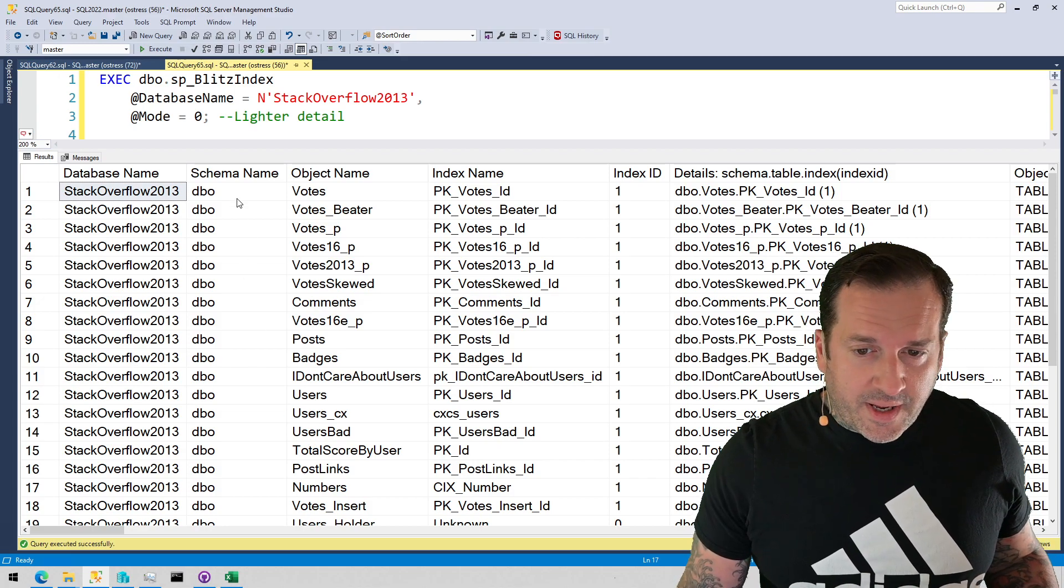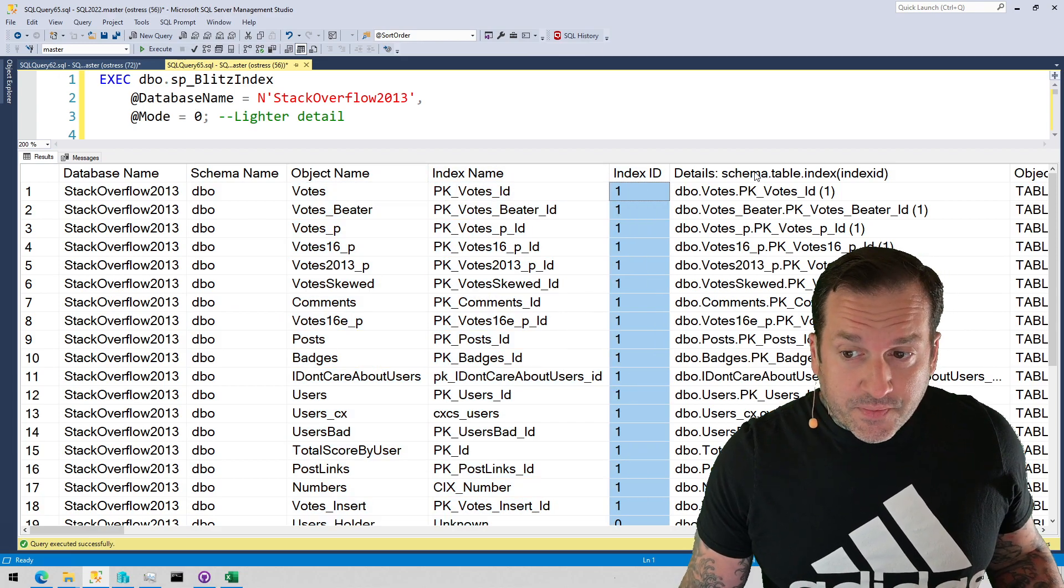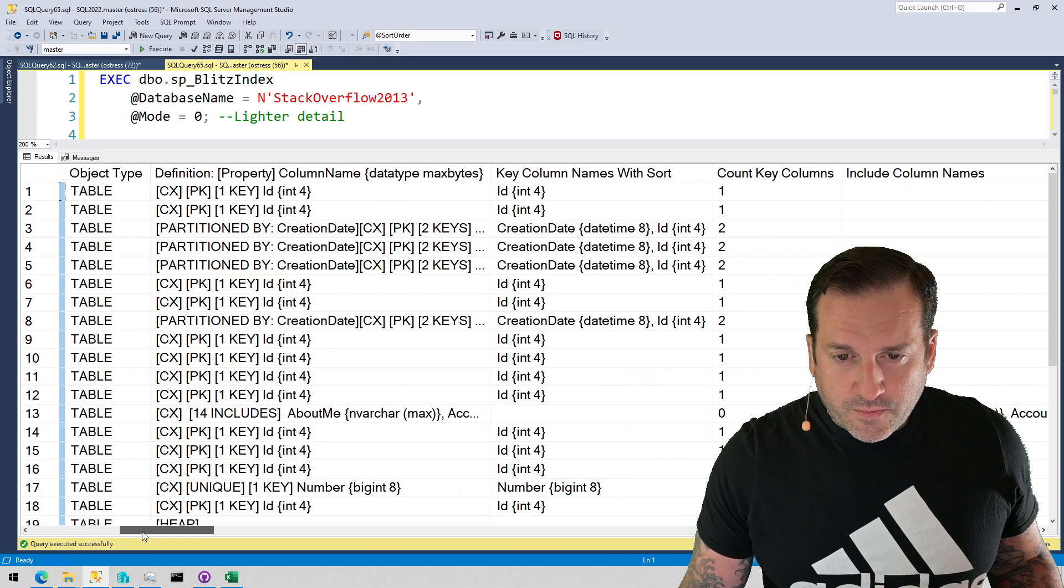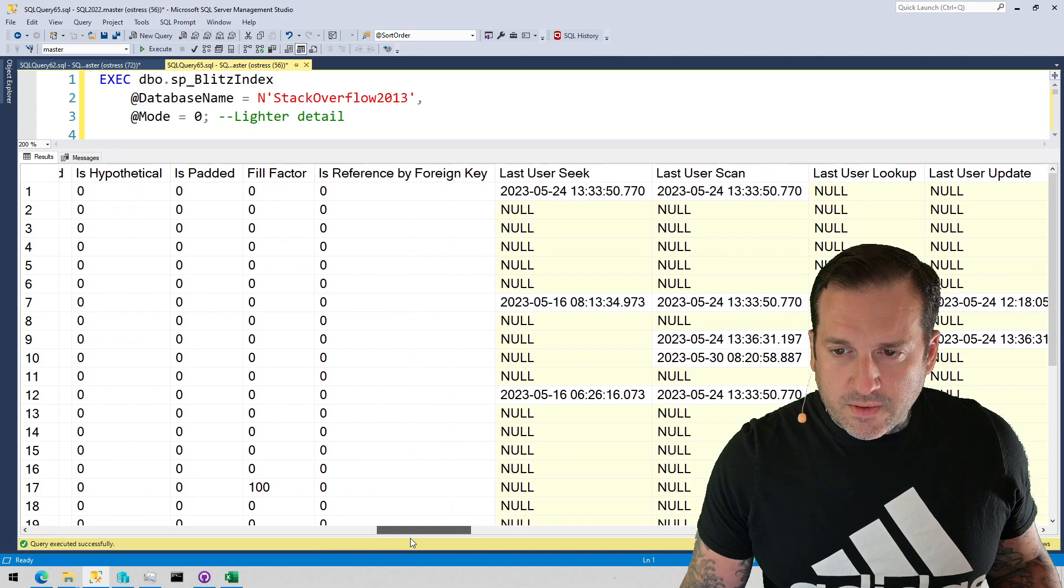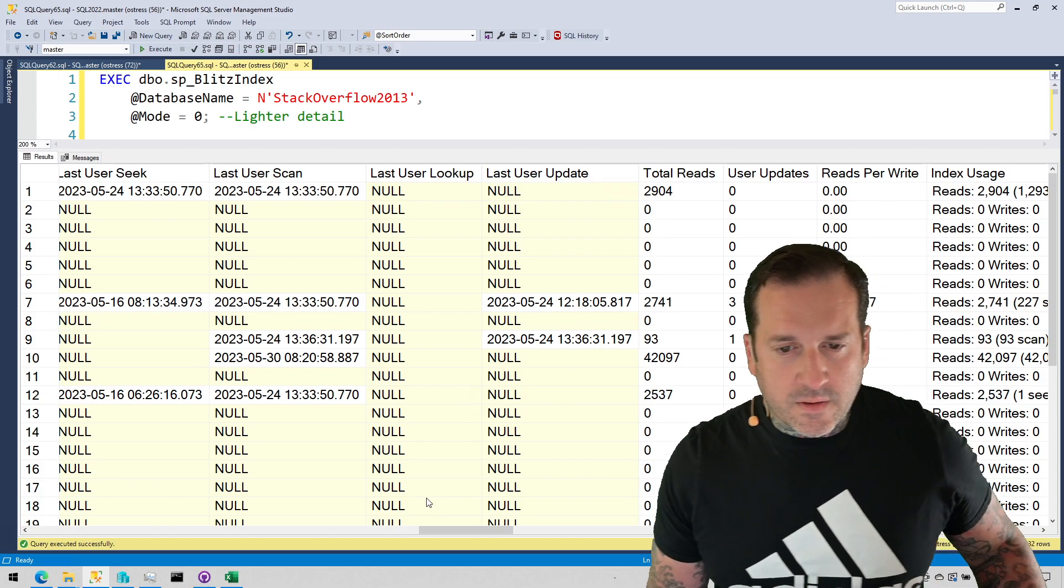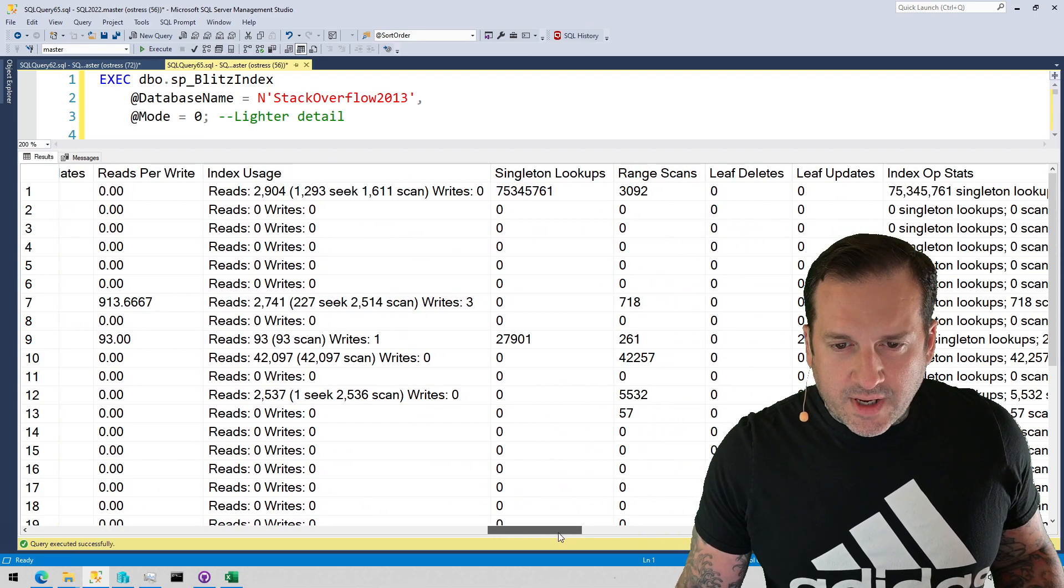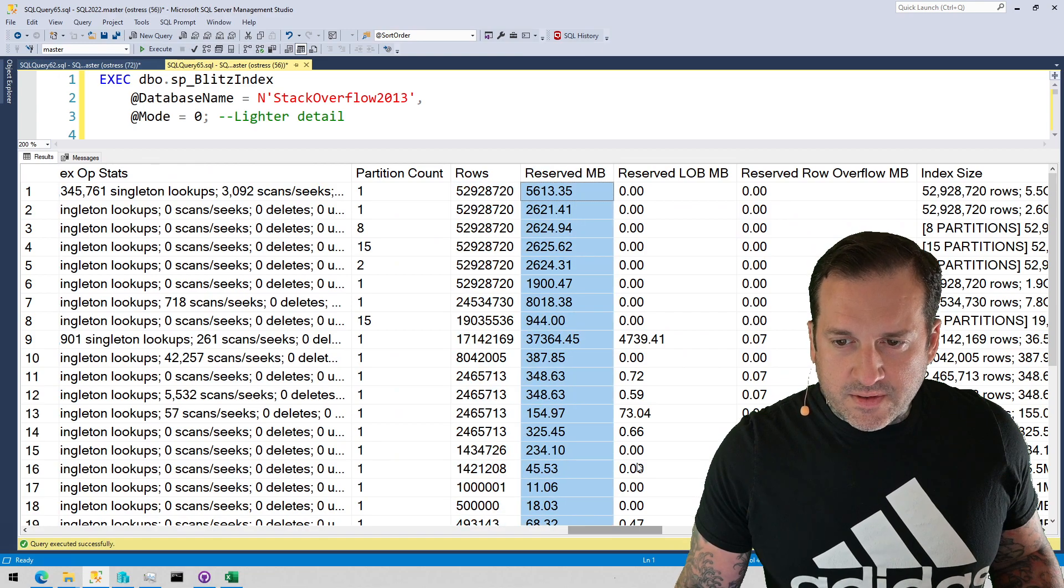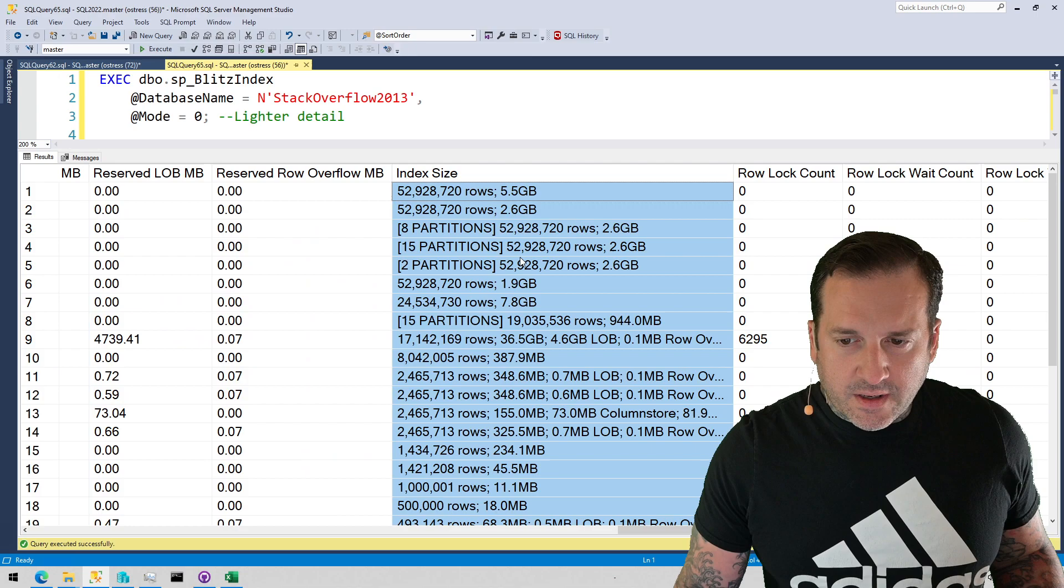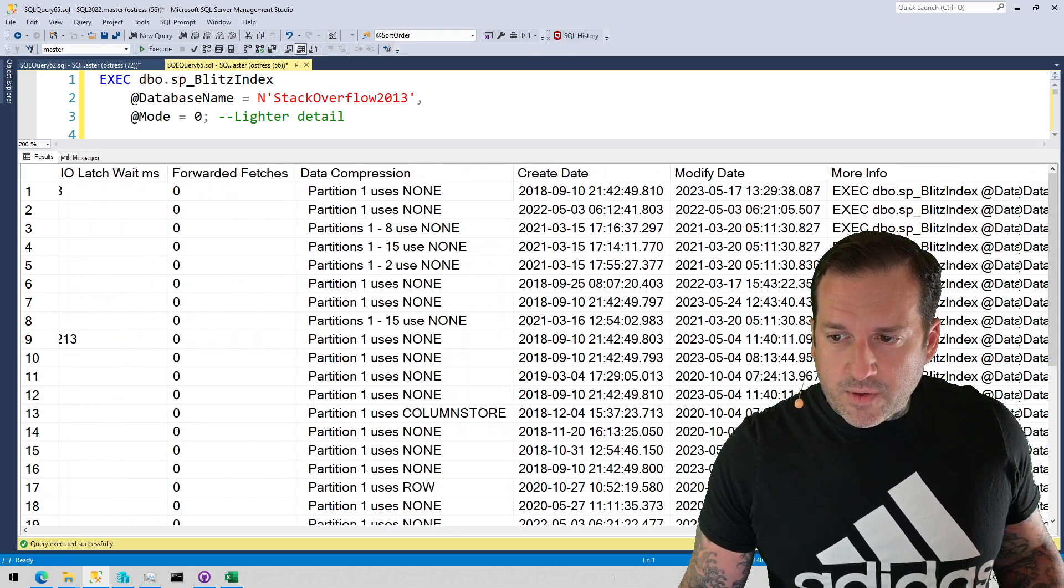This is for the Stack Overflow 2013 database. It'll tell you the schema, the object name, the index name, the index ID, details of the index. There's a lot of stuff in here that is useful. It'll tell you the last time an object was used, how many reads those objects have, how many writes those objects have. The size of the object is another good one: rows, reserved MB, all that good stuff.